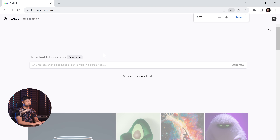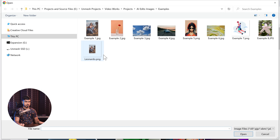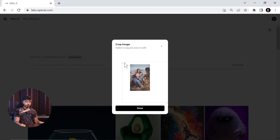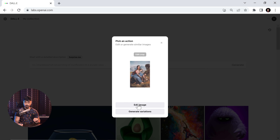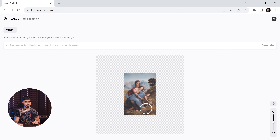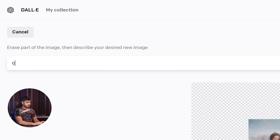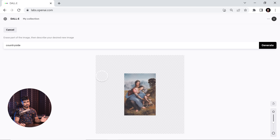So this is our platform. We click on upload an image — let's go with our friend Leonardo — hit open. It will show you a crop option. We selected all of it and click on Done. Now you have two options: Edit Image and Generate Variations. We're going to go ahead and choose Edit Image. Now let's tell AI what we need to fill it with — let's type in 'countryside' and click on Generate.